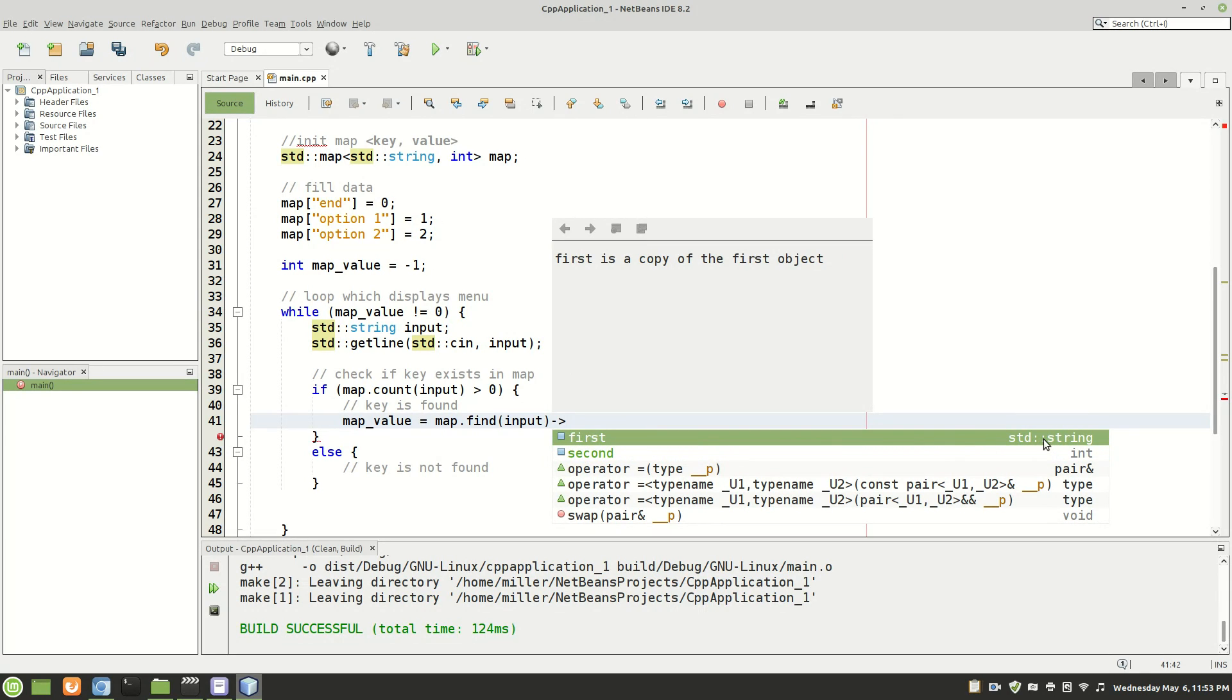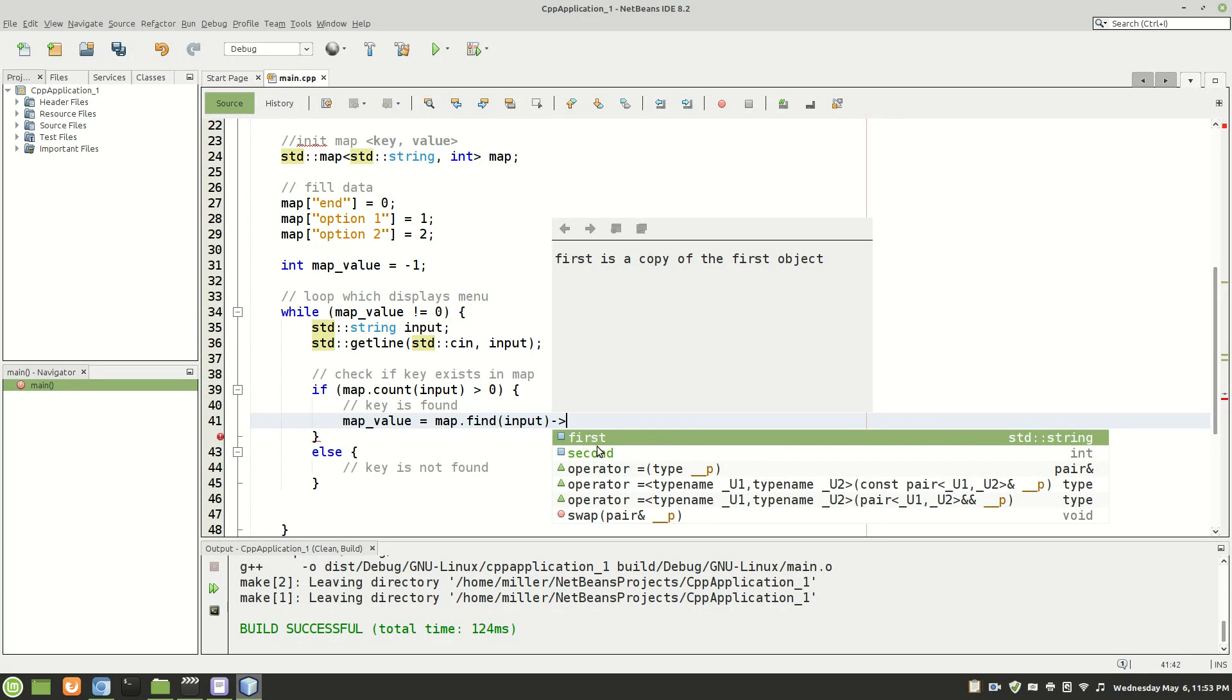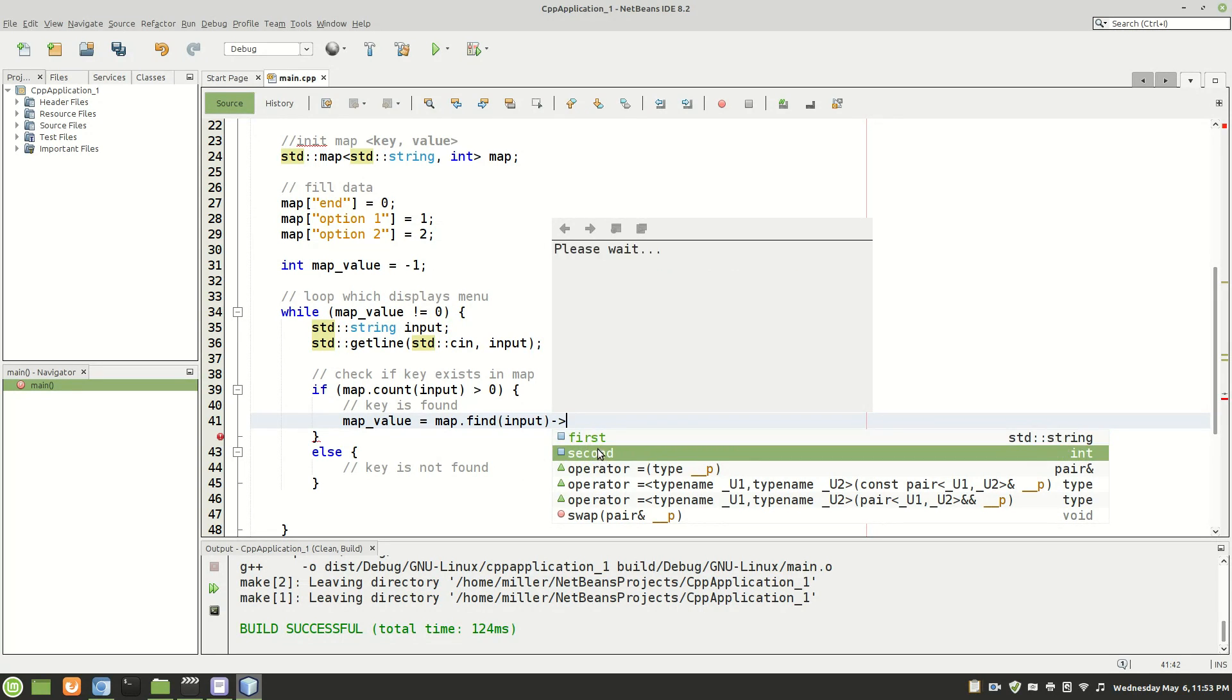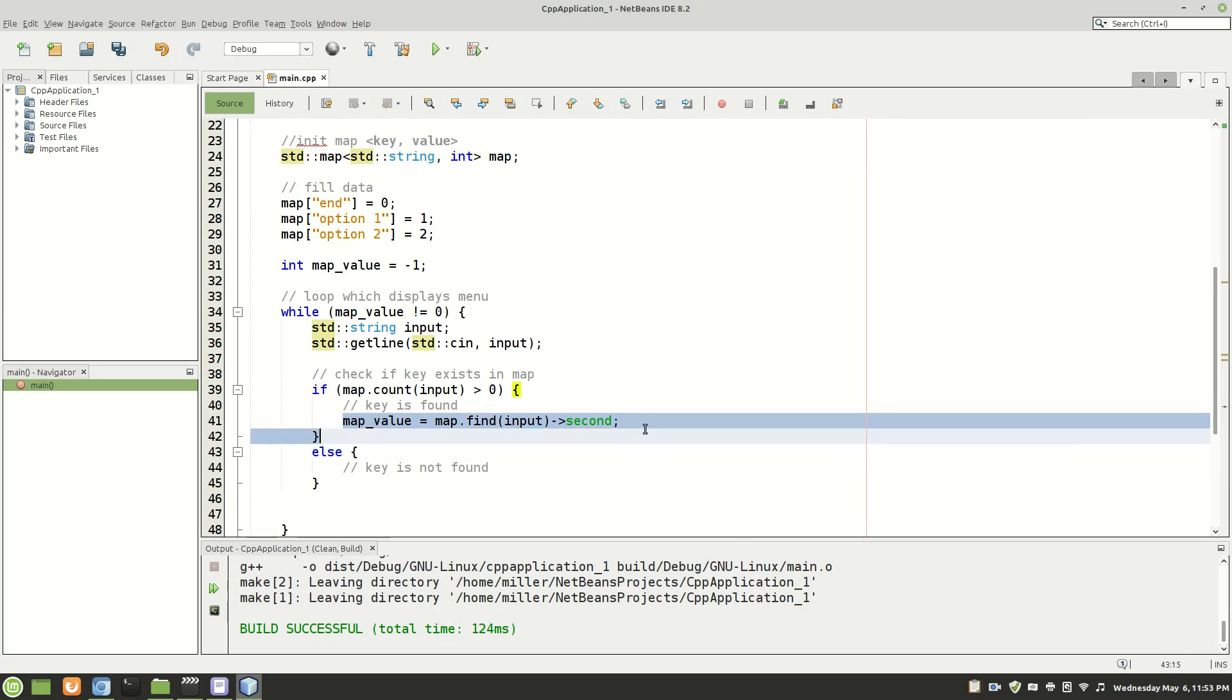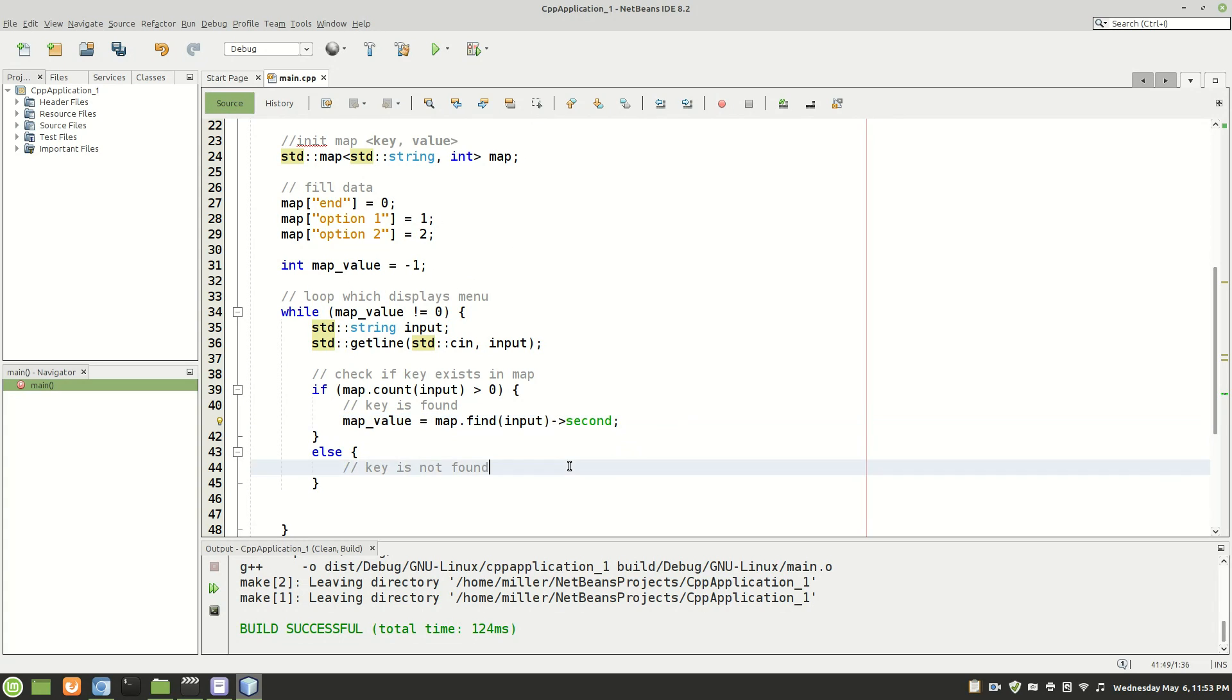And as you can see here, the first is the key, which is the string. So that would just give us basically what we inputted in this case. If we were to enter end, it would then just return end if we put first here. But if we put second, it would return zero. And map value, remember, is an int. So that is good. That's what we want. So now that changes that map value to whatever the value is of the key which was entered.